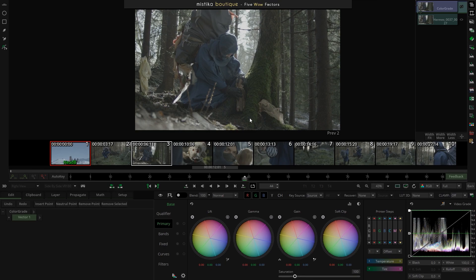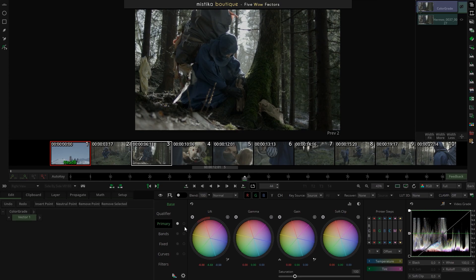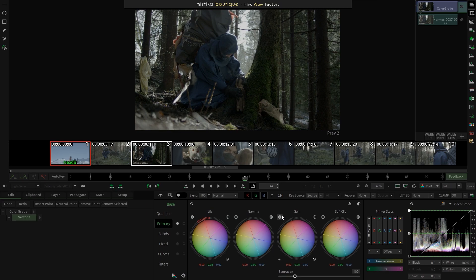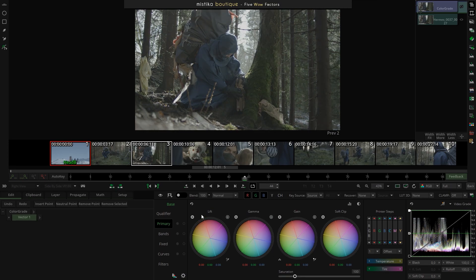I'm going to start by contrasting and saturating a little bit. I always start the same way because I need to find a good-looking starting point, even if it's just a pure technical adjustment. The shot is low contrast and desaturated, so I'll contrast it. I can change the lift and gain, but to go directly to Mystica's unique tools, I'm going to enable what we call the modes in the trackballs for the primary panel — we have offset and contrast.